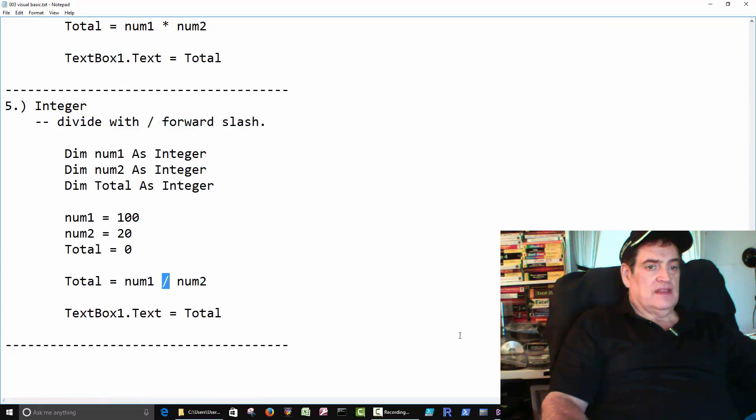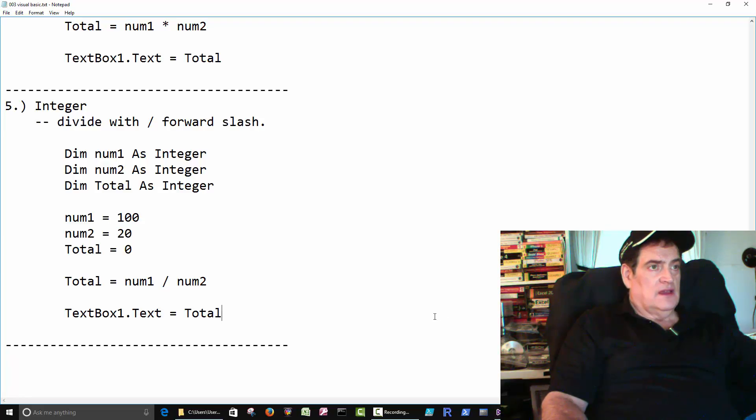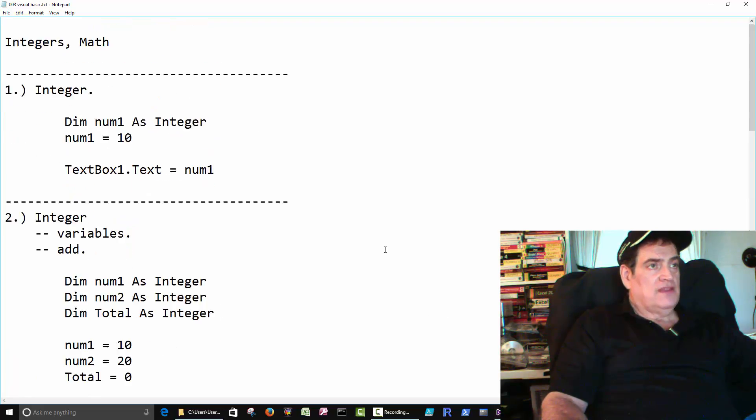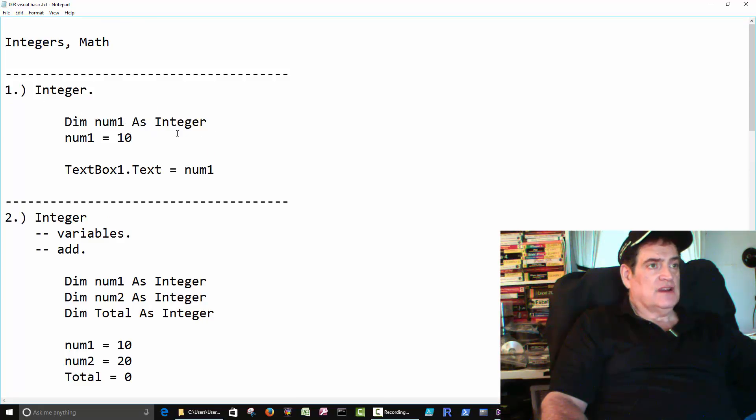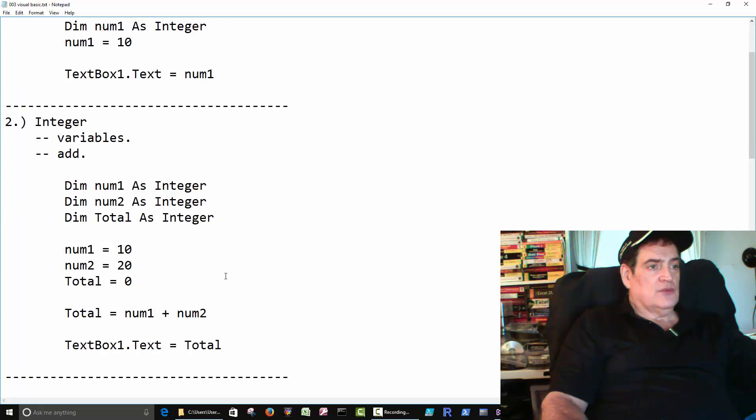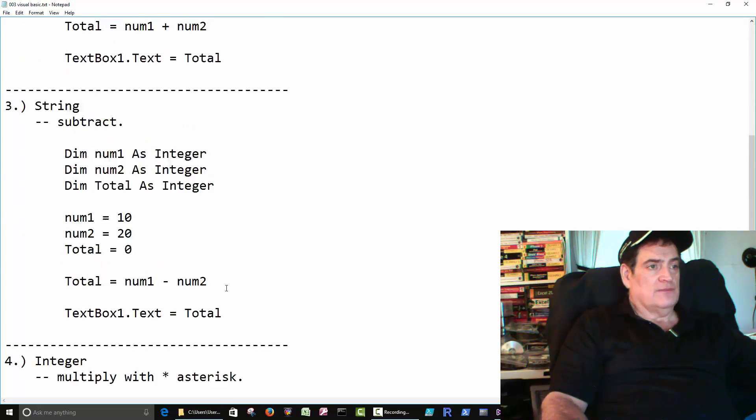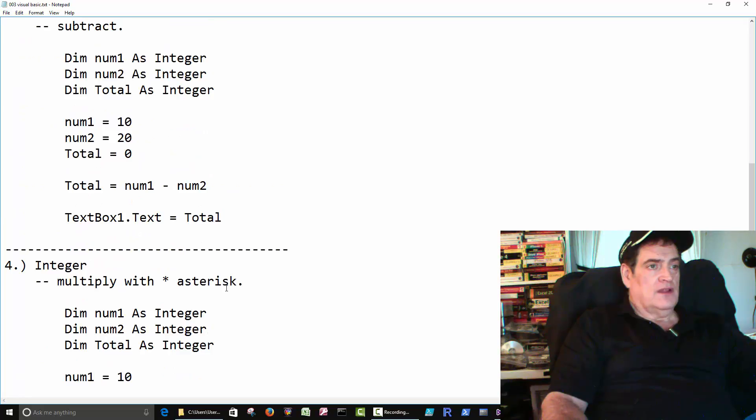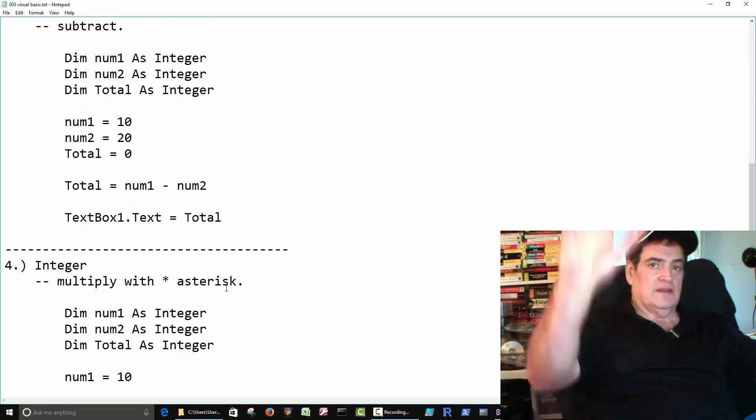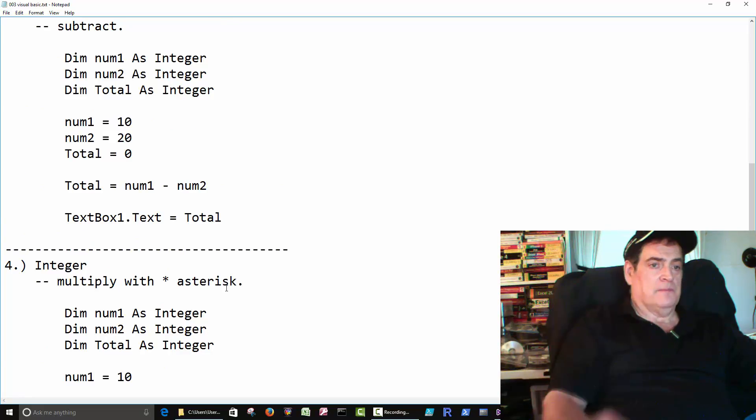Okay. And that's all I wanted to do for this one. Main thing is we're creating an integer, storing a number, and then we do a little bit of math down below. Okay. See ya. Bye.